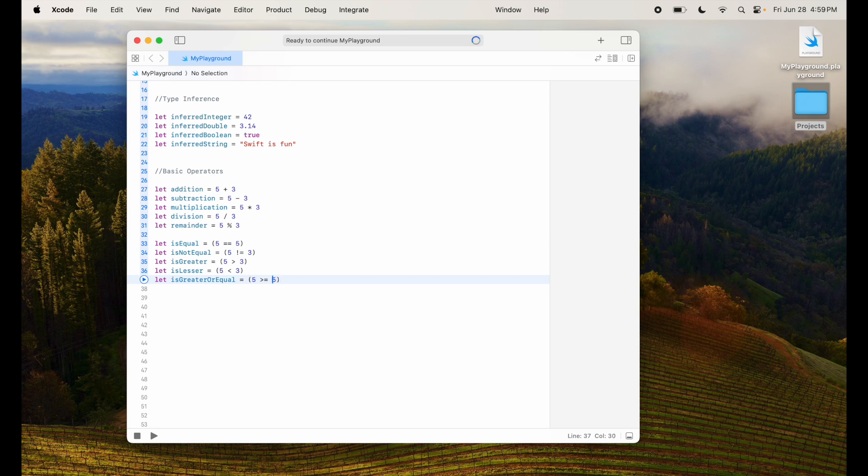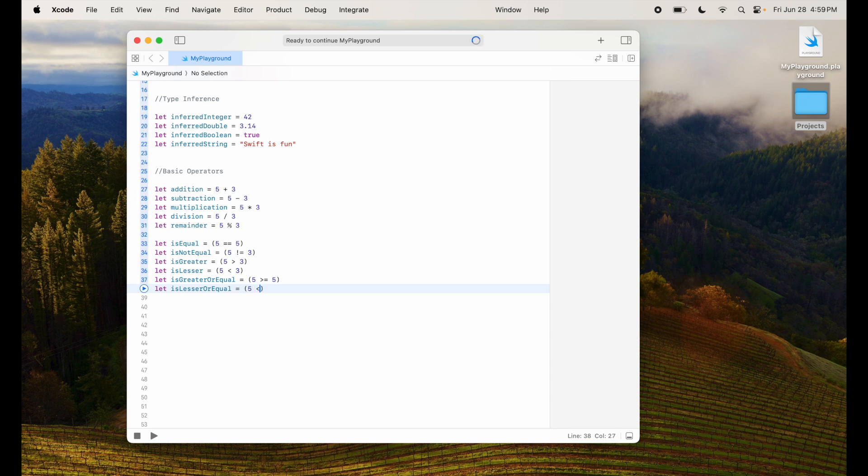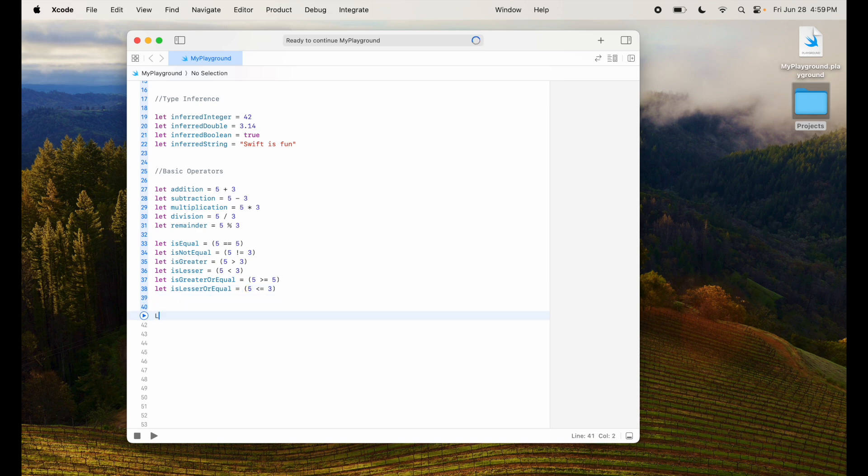Let isGreaterOrEqual equal to 5 is greater than or equal to 5. Since it's equal it will say true in this case. Let isLesserOrEqual equal to 5 is less than or equal to 3 which is false in this case because 5 is not less than or equal to 3. So it will assign false value there.